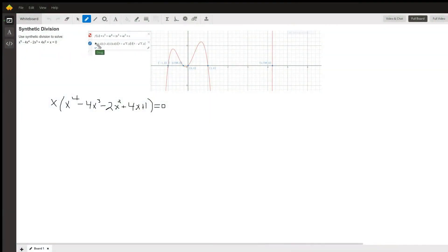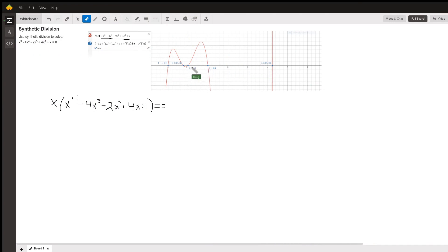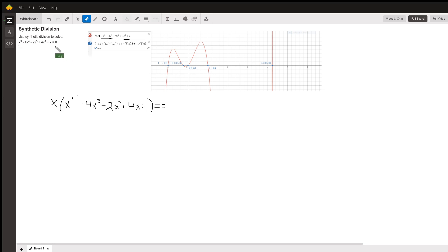Graph of the function f of x equals this polynomial, and you see that it crosses the x-axis five times. The question is how to find those x-intercepts, or the x-values that are roots of this equation, without drawing a graph and looking at a graphing calculator.